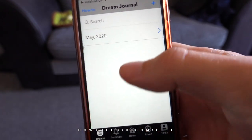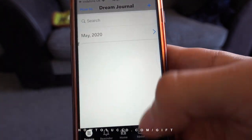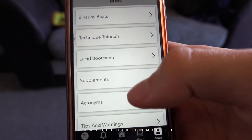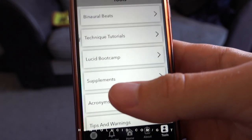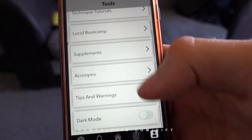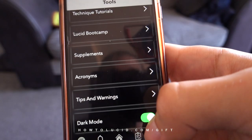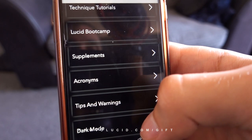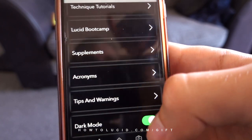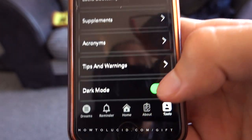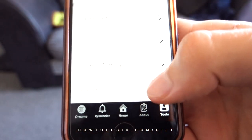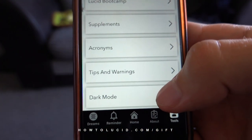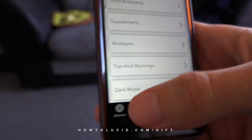It also has a dream journal. You're probably wondering if the screen would be too bright — there is a dark mode. You can turn dark mode on here, and it's really useful for writing in your dream journal in the middle of the night.